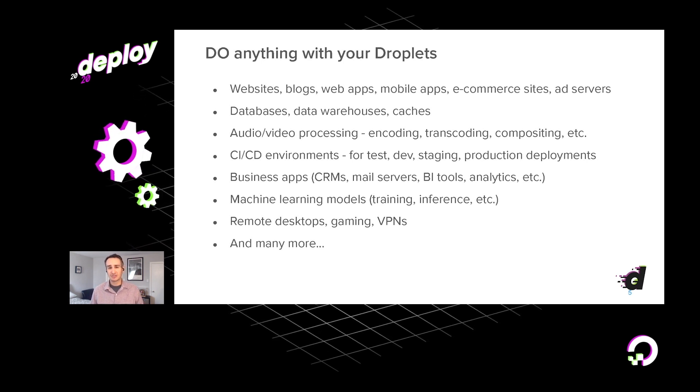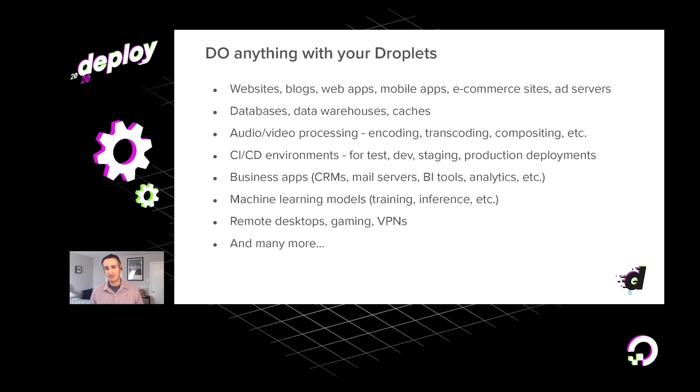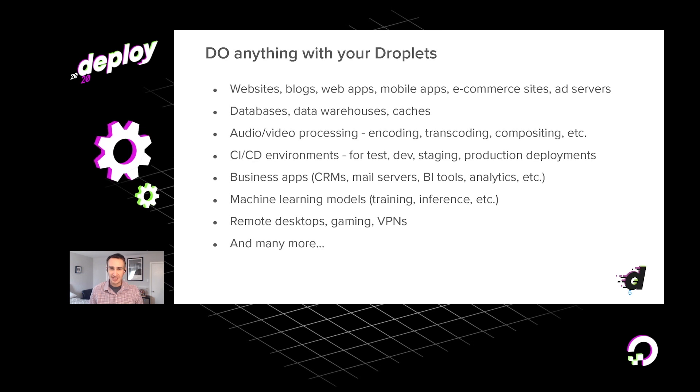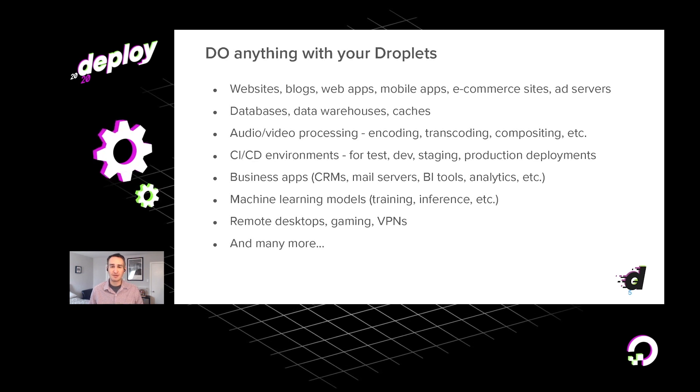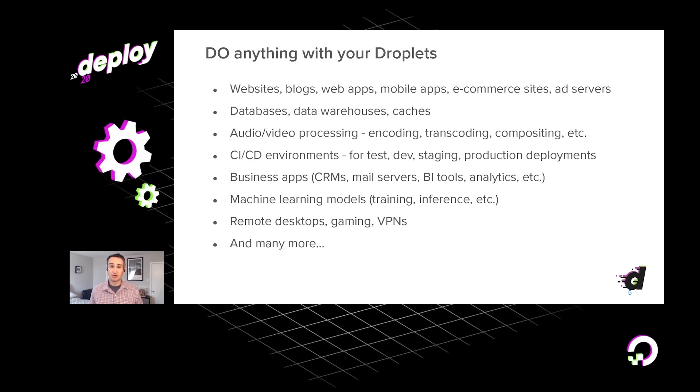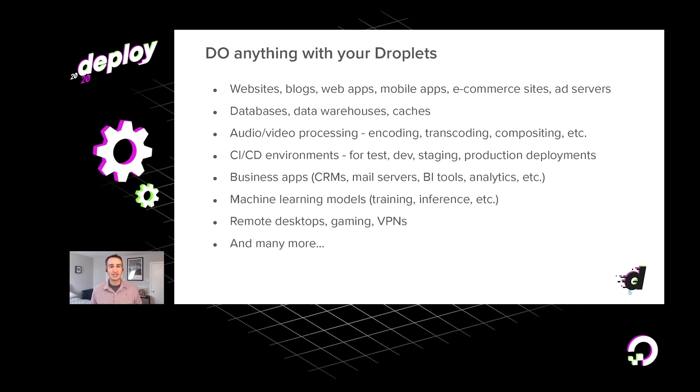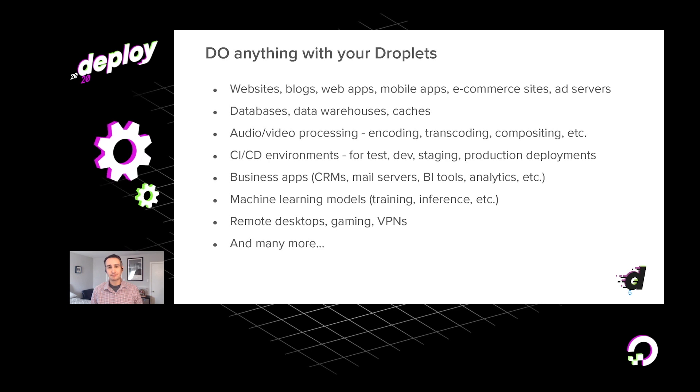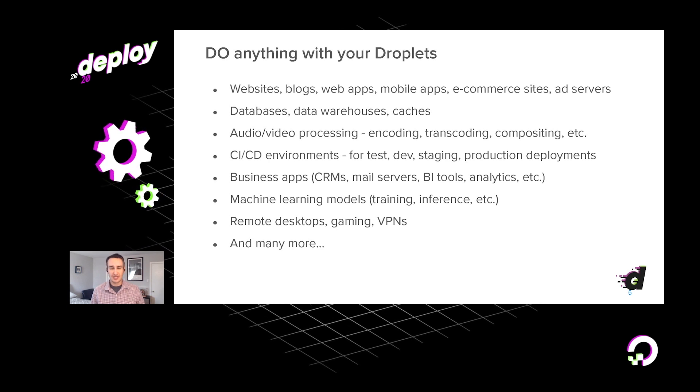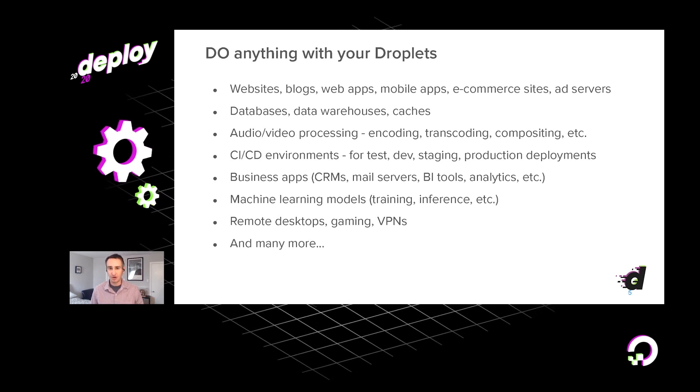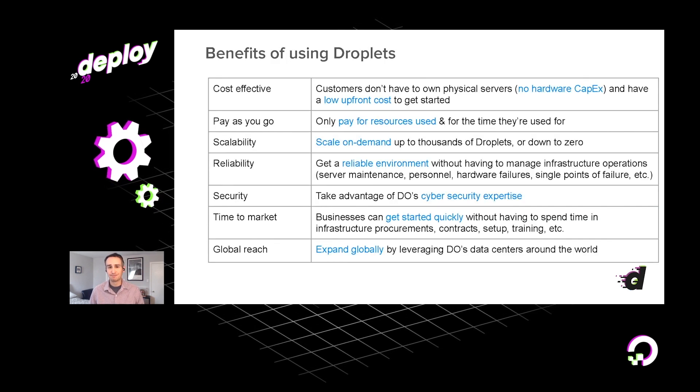Many of our customers come to us for things like audio and video processing, certain types of machine learning jobs, batch processing. You really can do just about anything you want with our VMs.